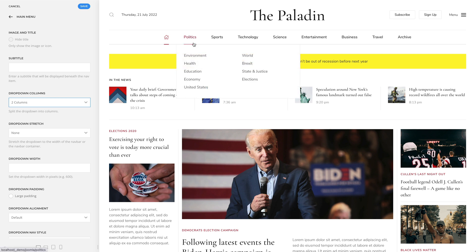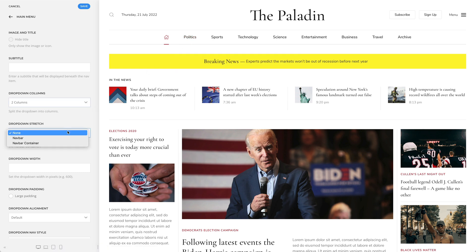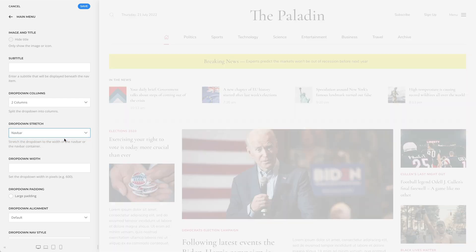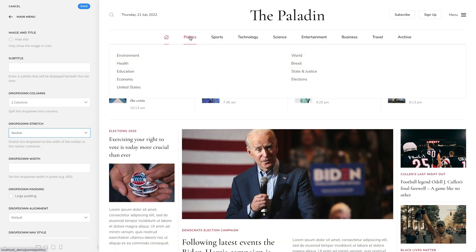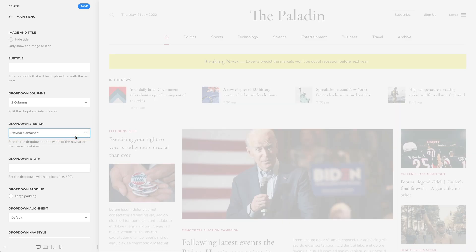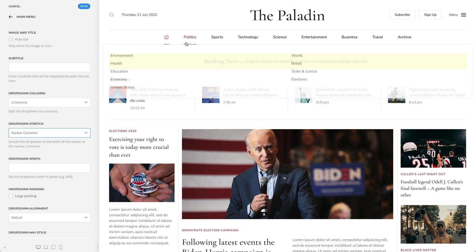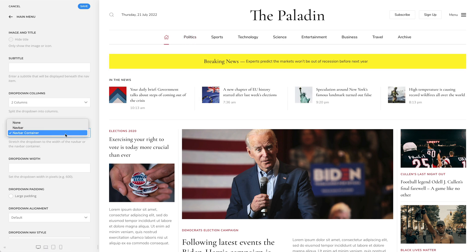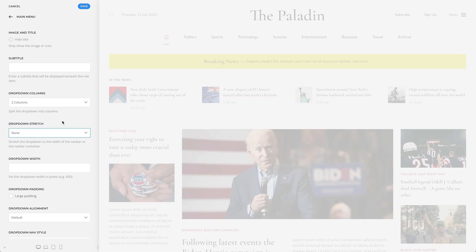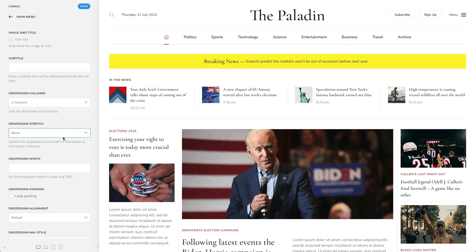Alternatively, you can also create a mega menu with the page builder to have more control over the appearance of the drop-down. Next, you can stretch the drop-down to the width of the menu bar or to the menu bar container. Instead of stretching the drop-down, you can also set the drop-down width in pixels.